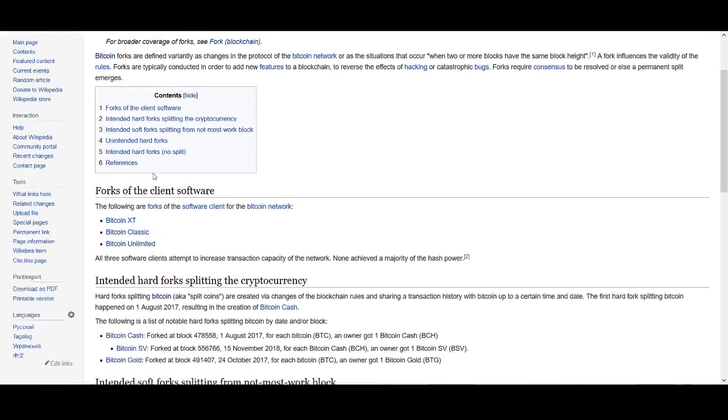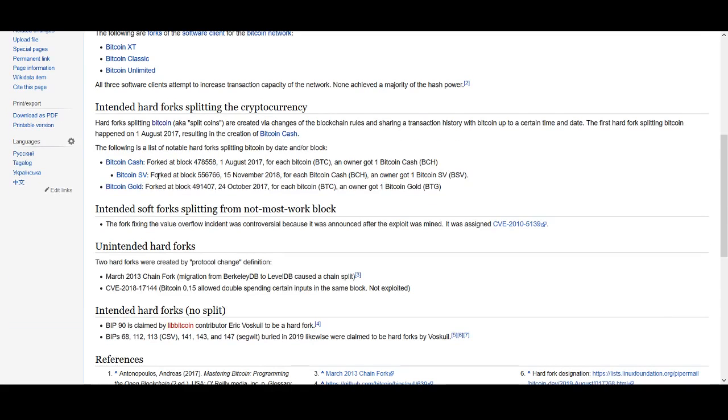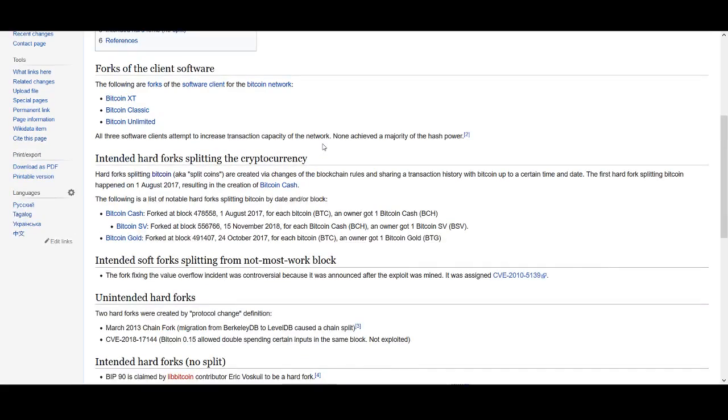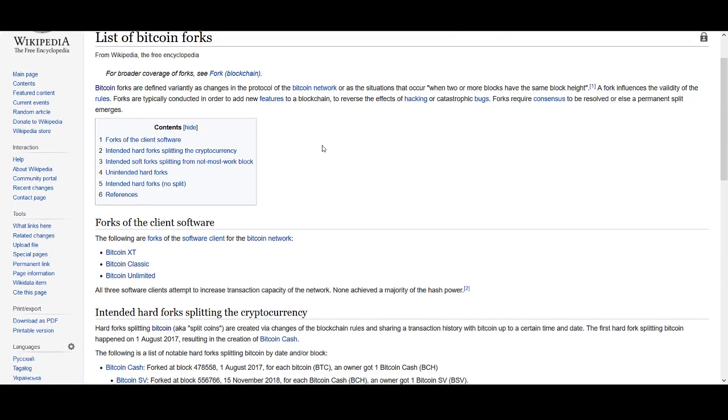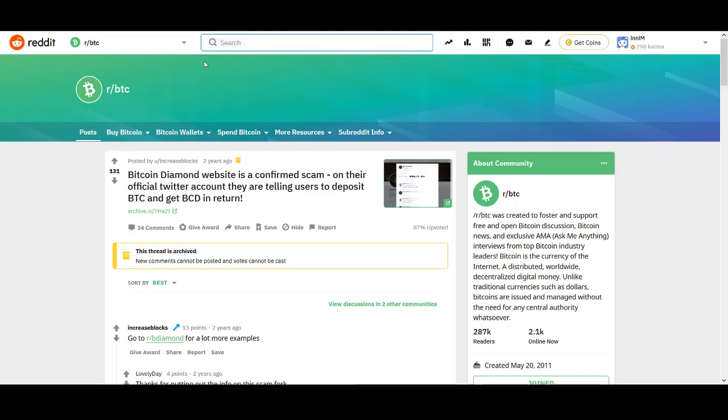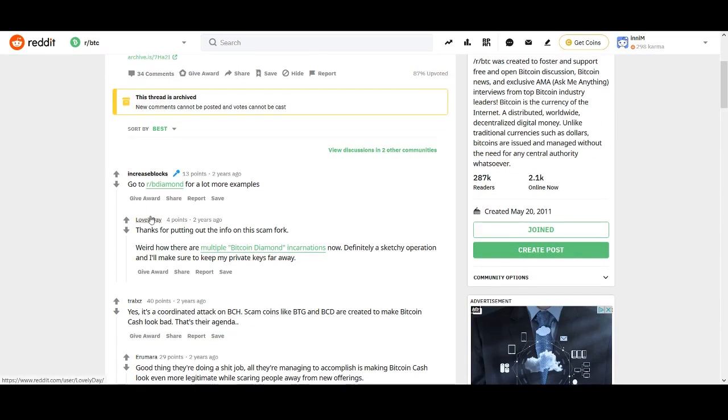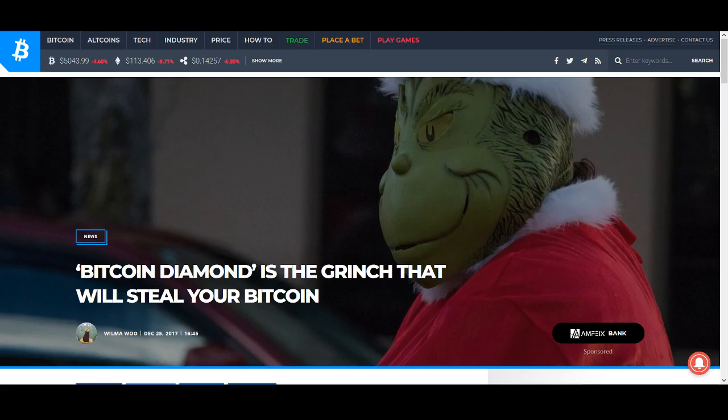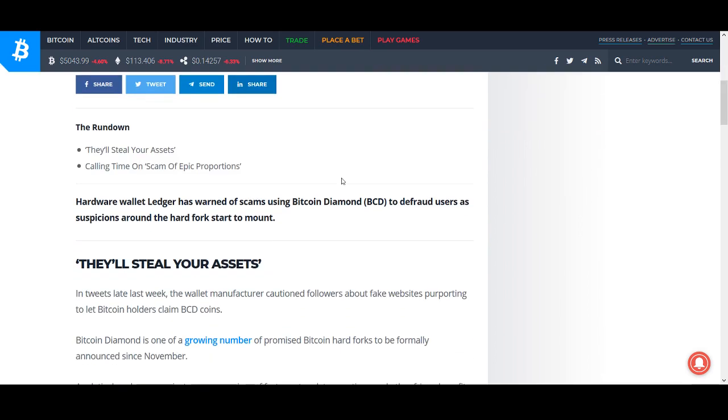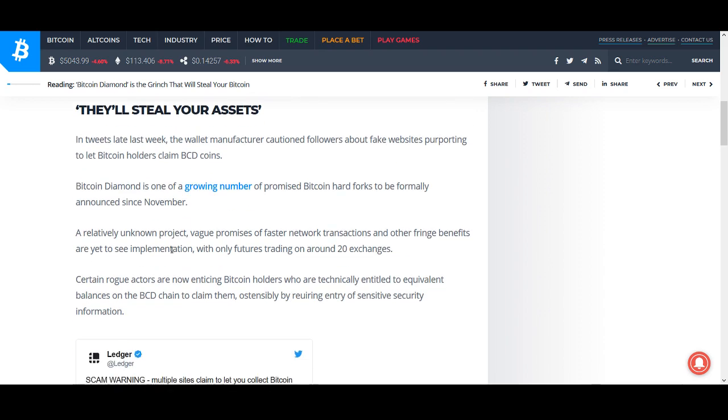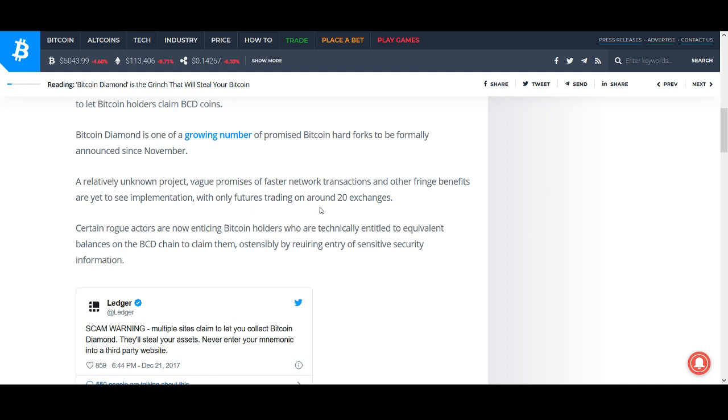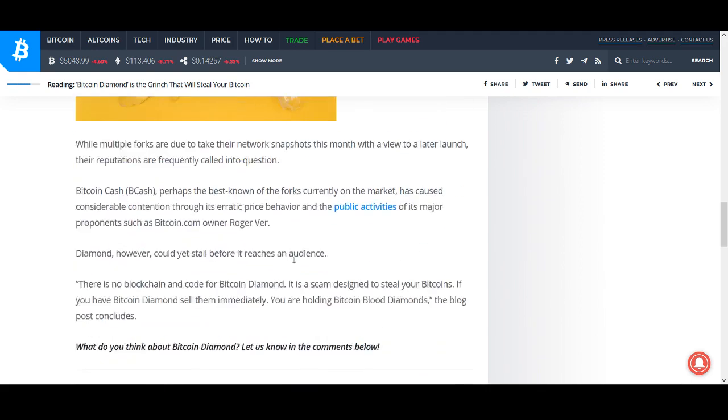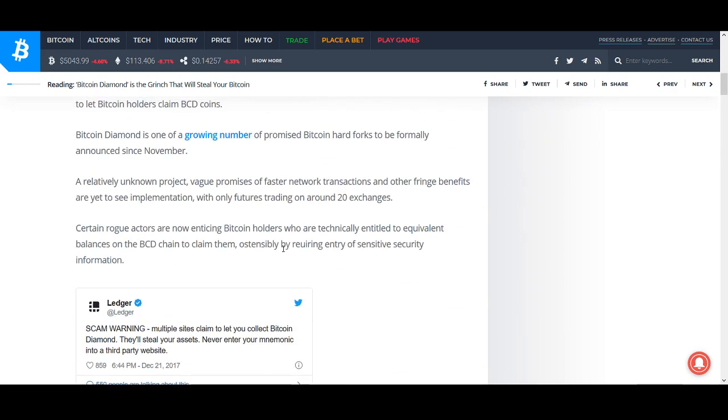Even Bitcoin Cash and Bitcoin SV Satoshi Vision, I do not particularly like them myself. I'm not going to include Bitcoin Cash and Bitcoin SV because they are quite big and probably need to do a bit more research. But I hate them as well. There's about 44 or however many Bitcoin forks and I try to avoid all of them. One particular that I'm going to include in the top 5 is Bitcoin Diamond. Their own website is almost called a scam. People are trying to include multiple forks, doing pump and dumps. Bitcoin Diamond is trying to steal your wallets as well. They'll steal your assets. Bitcoin Diamond is a growing number of promised Bitcoin hard forks. A relatively unknown project. Vague promises of faster networks, transactions and other benefits are yet to see any implementations with only futures trading on around 20 exchanges. Scam of epic proportions. I really hate Bitcoin forks and especially Bitcoin Diamond.